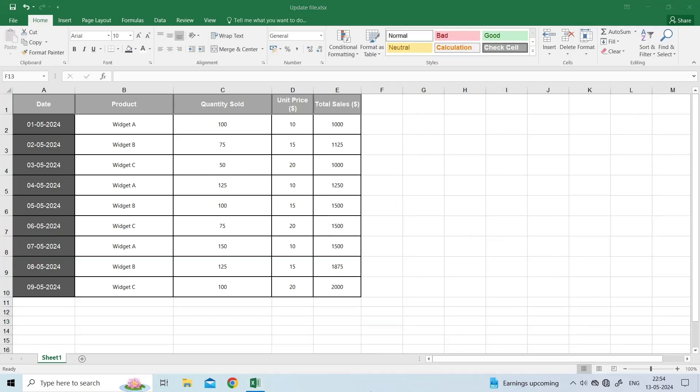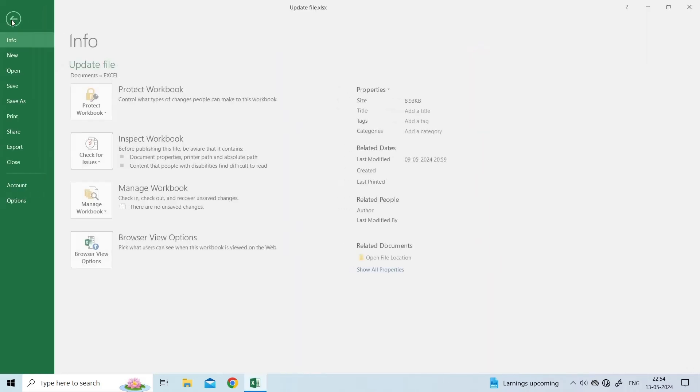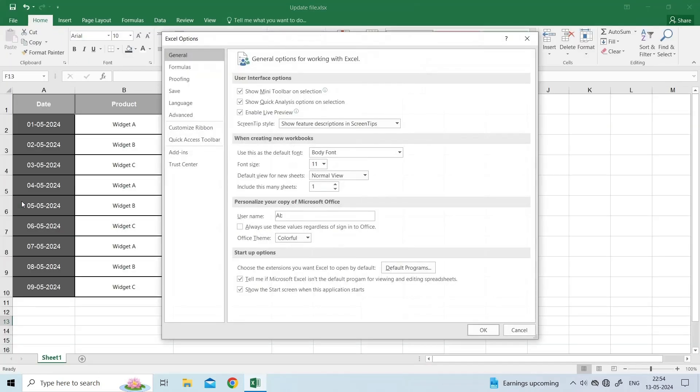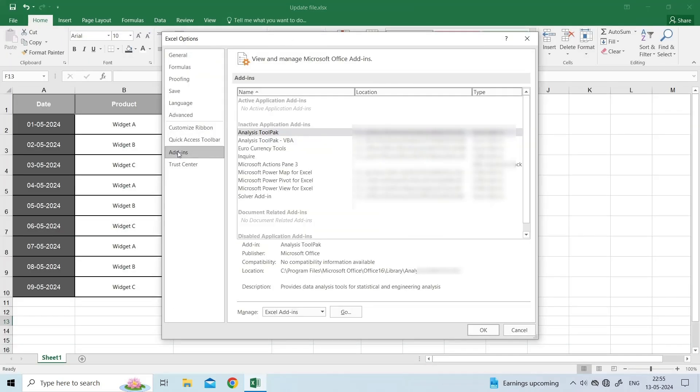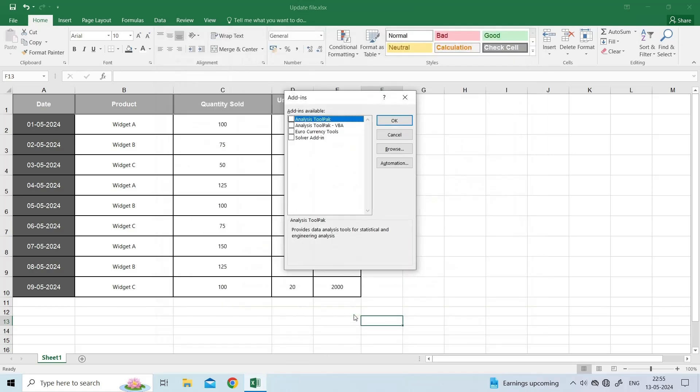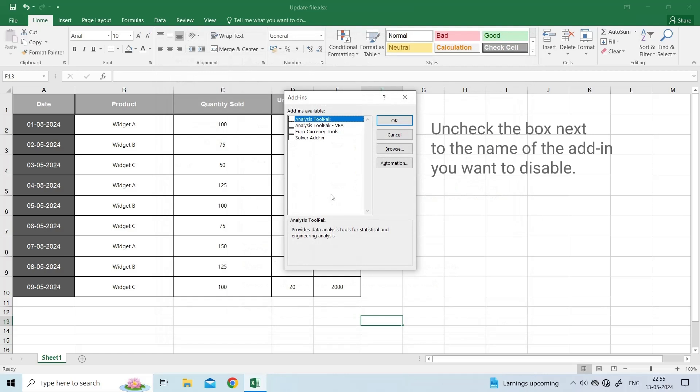For this, open Excel and click on the File menu. On the left panel, click on Options. In Excel Options, click on Add-ins. Under Manage, select Excel Add-ins and click on Go. Disable the add-ins one by one and see if the problem is resolved.